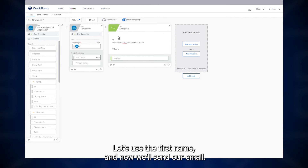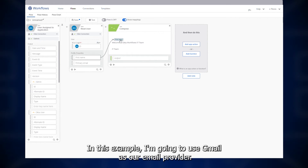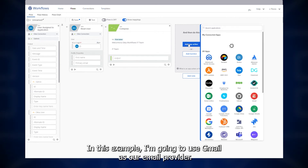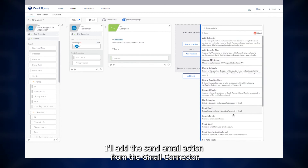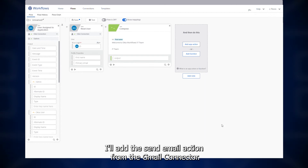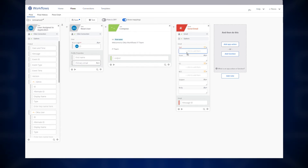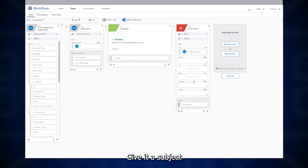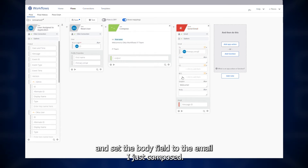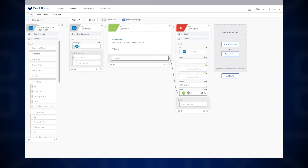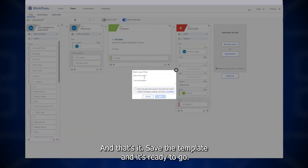And now we'll send our email. I'm going to use Gmail as our email provider. I'll add the Send Email action from the Gmail connector. Set the To field to the user's email address, give it a subject, and set the body field to the email I just composed. And that's it — save the template and it's ready to go.